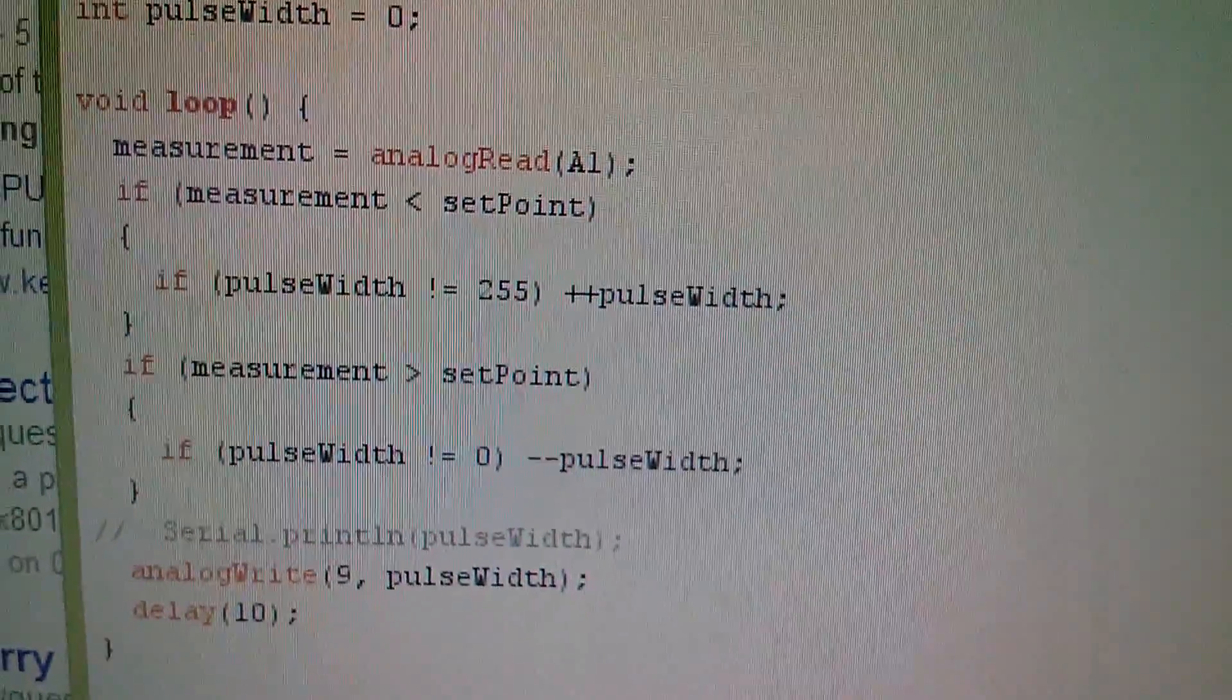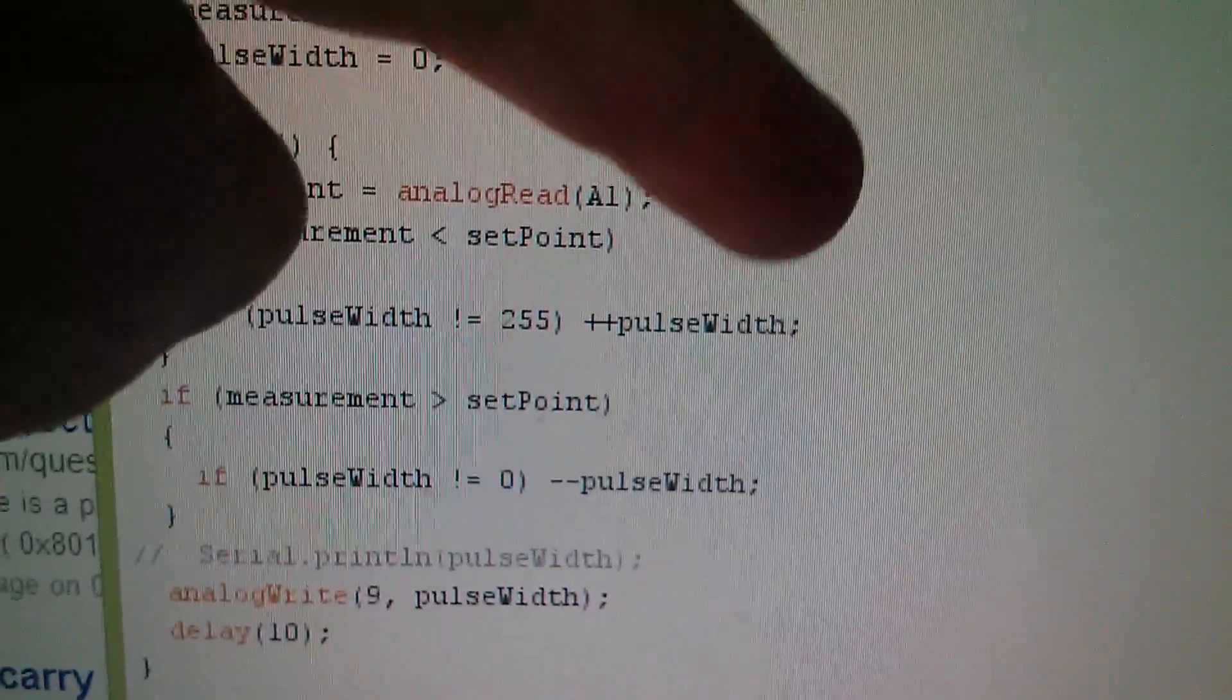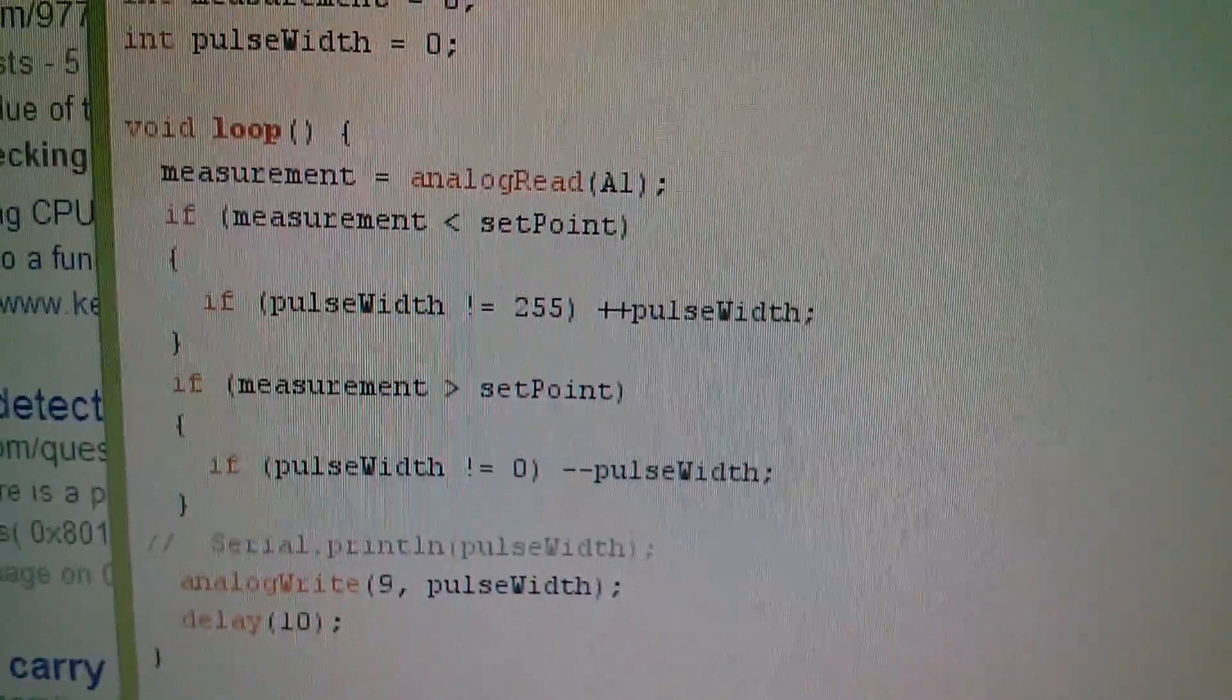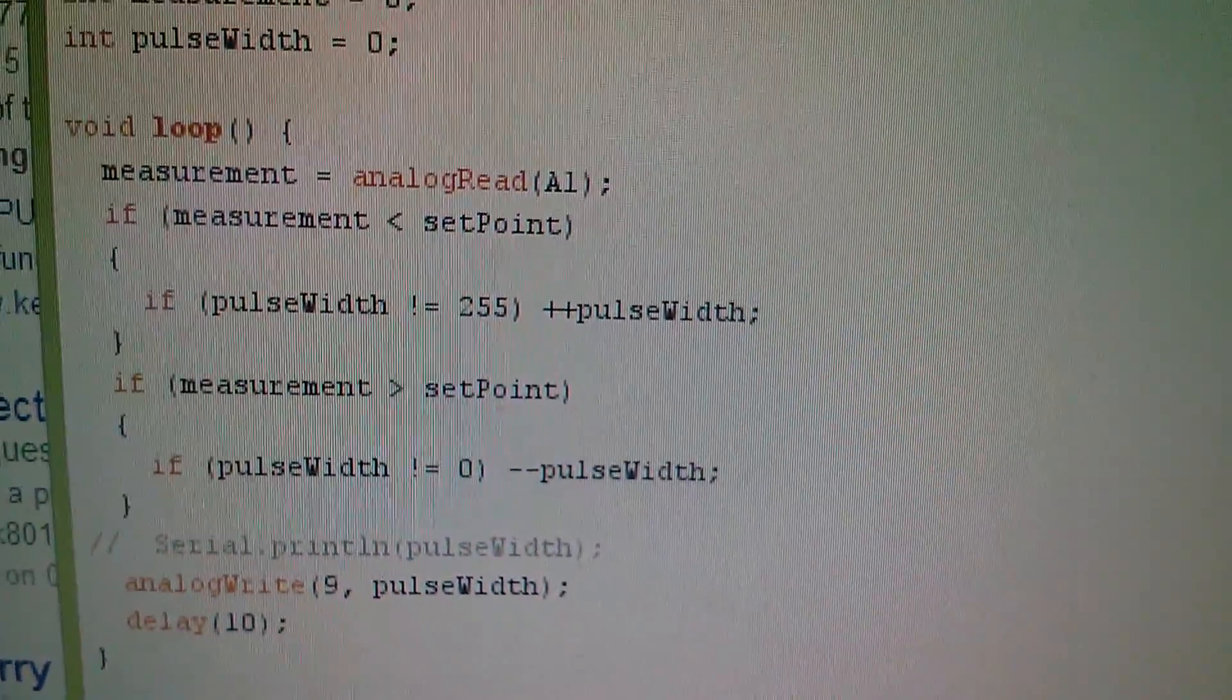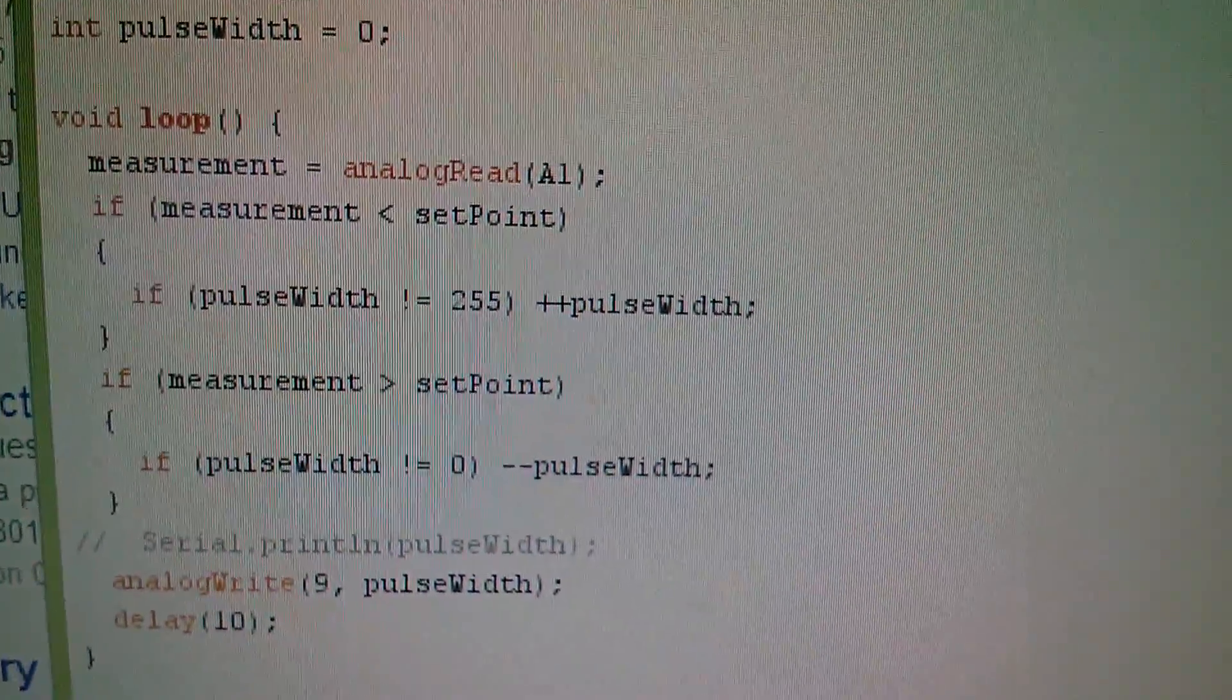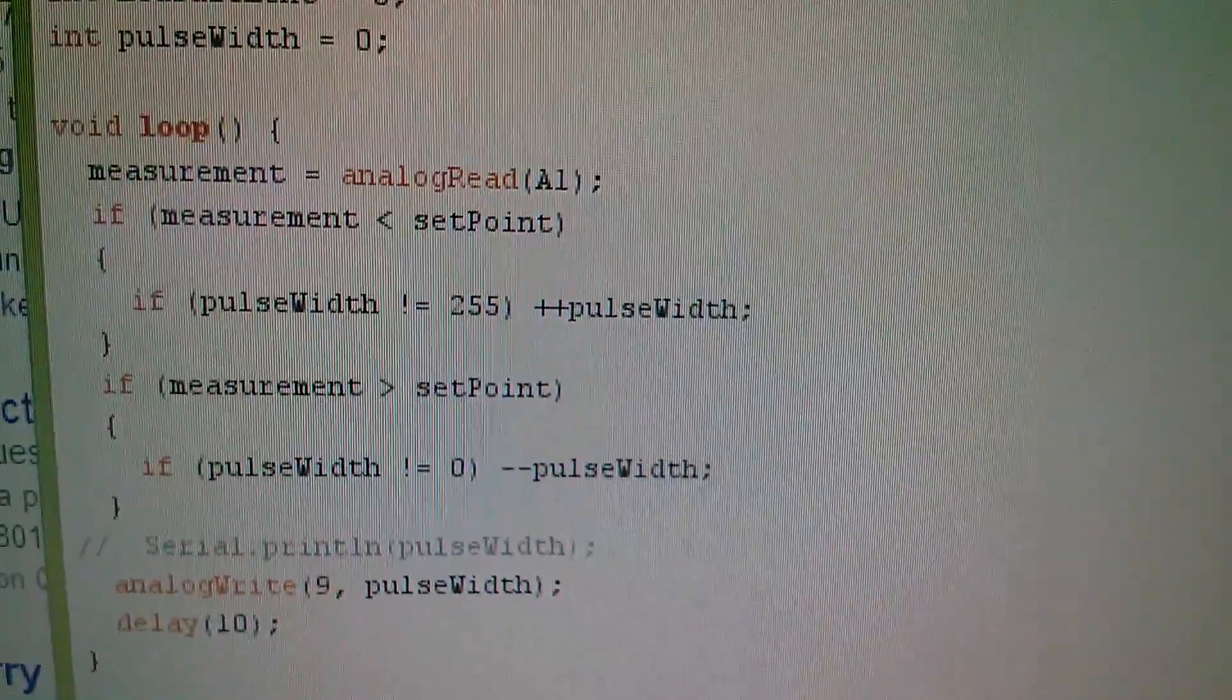But I should now be able to, instead of incrementing and decrementing, I should be able to add this number, which may be one or it may be two, three, four, five, six, whatever, and still carry out my bounds checking.